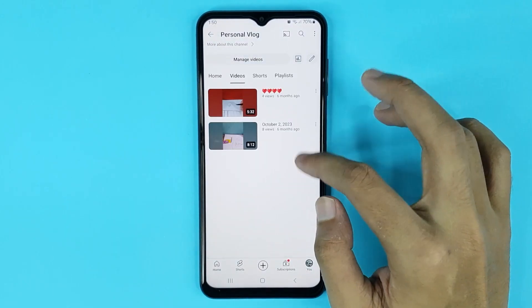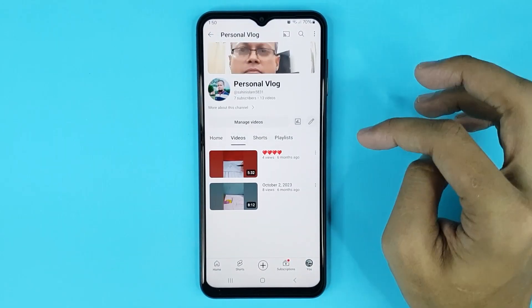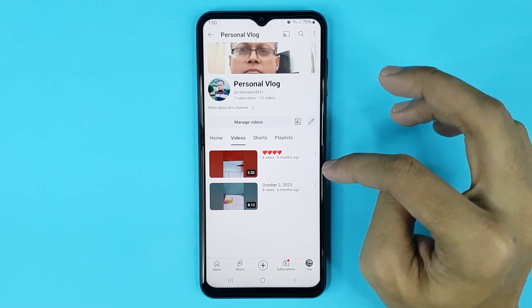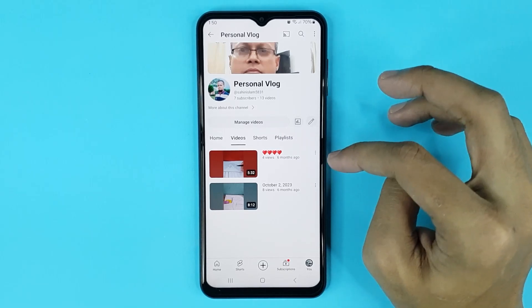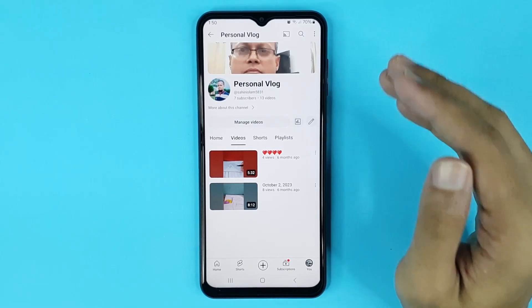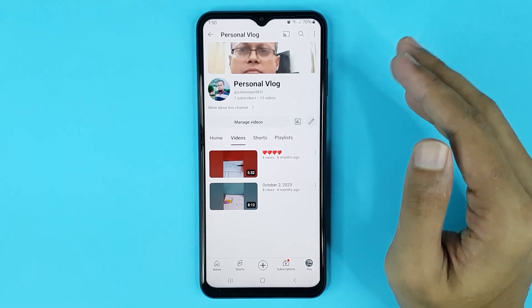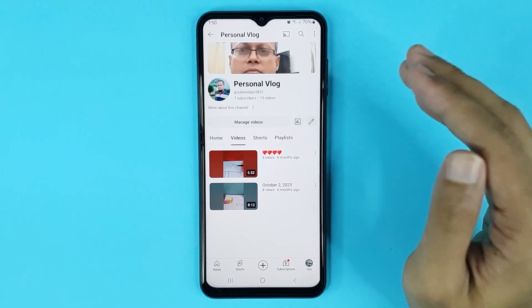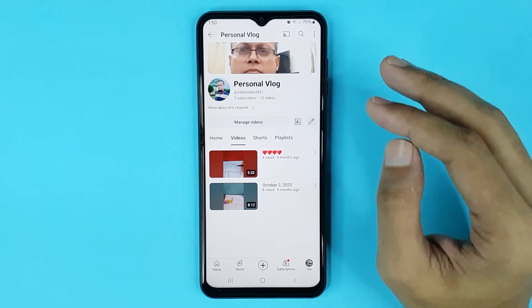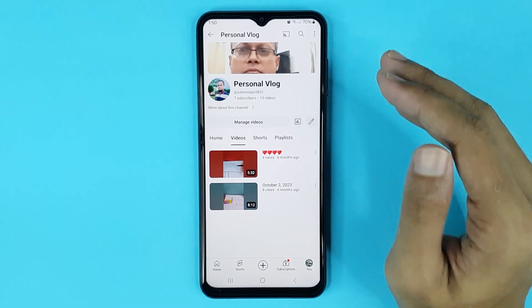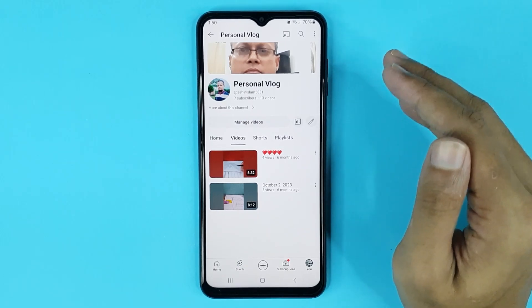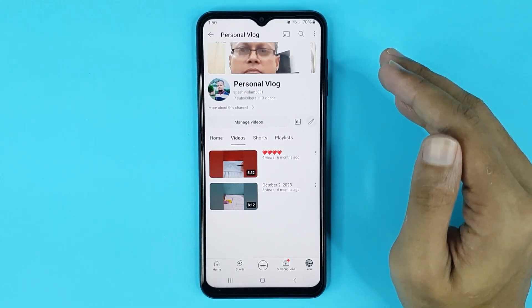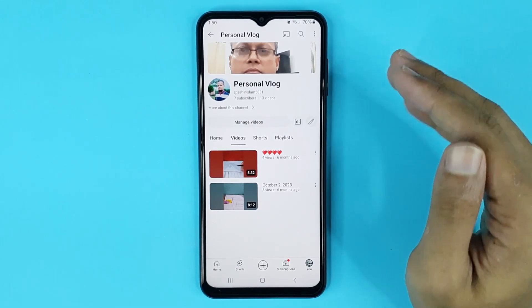And it's done. You can see the YouTube video has been deleted successfully. That is how you can delete YouTube videos. I hope this video was helpful — if it was, please give it a thumbs up and don't forget to subscribe.